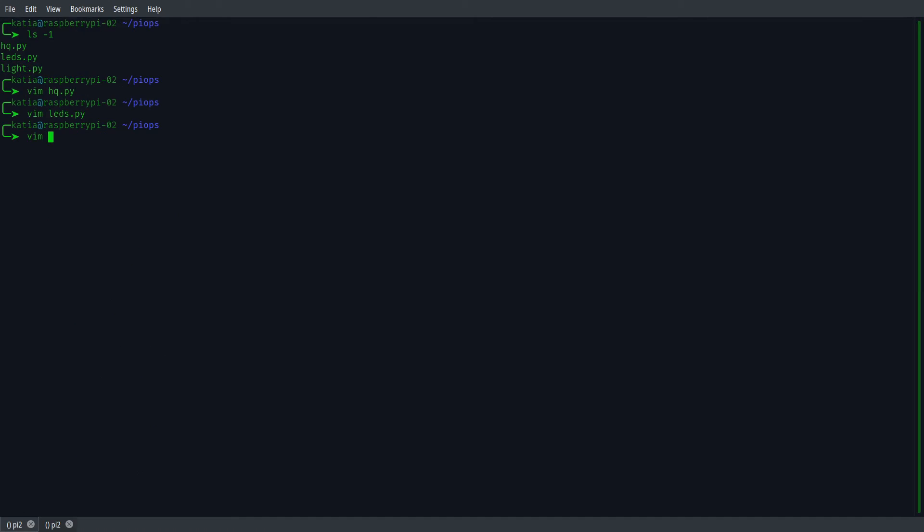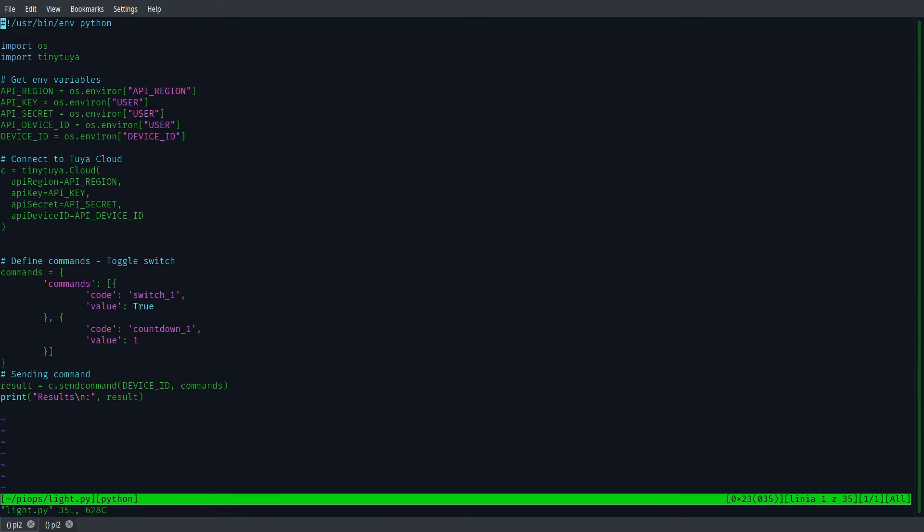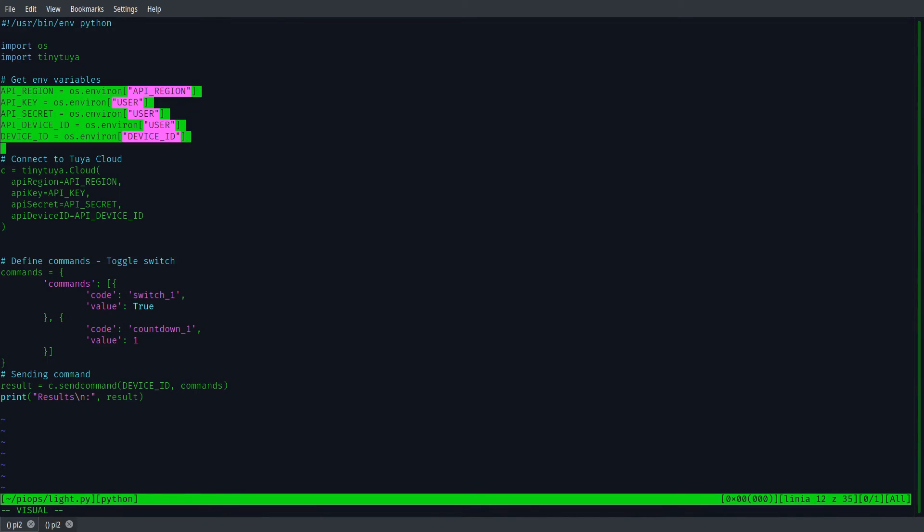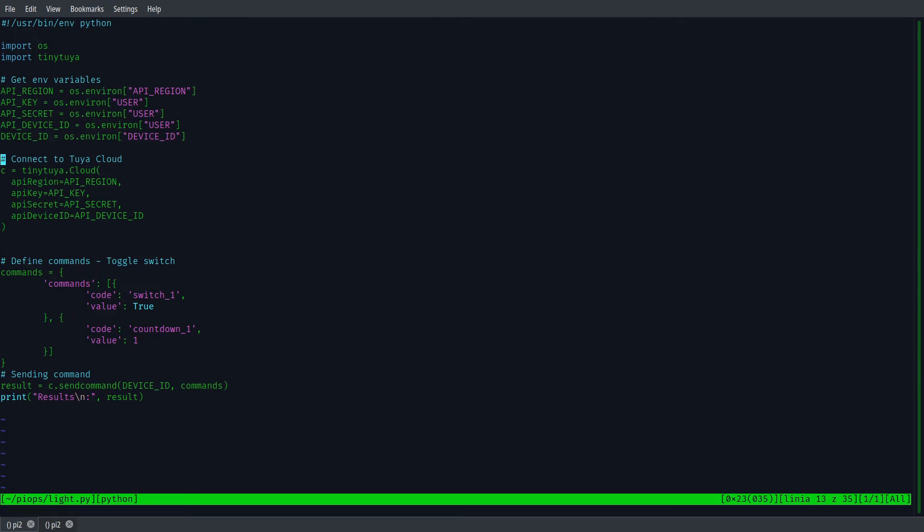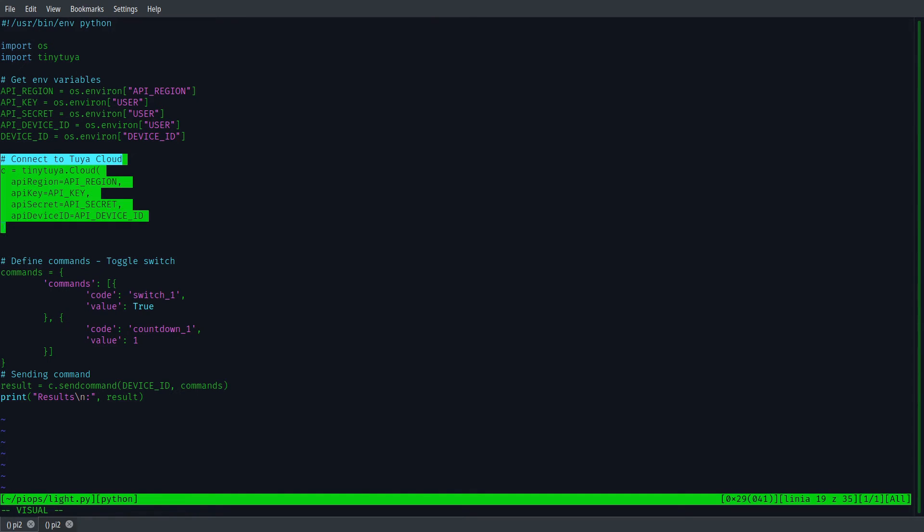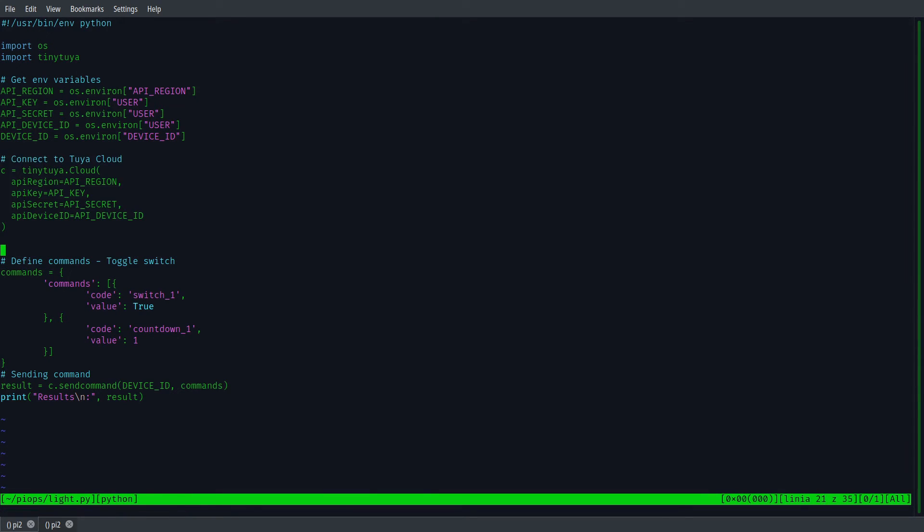Last Python file, lights.py handles controlling the office bulb light. It is like the before file, but simpler. We don't read the status of the device, we only send the Toggle command.